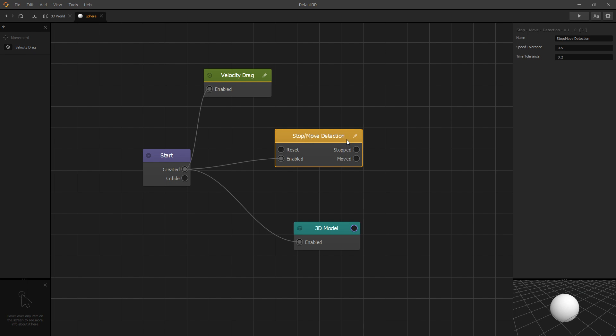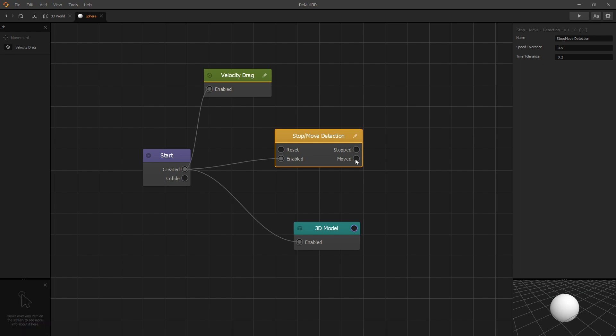Under output side, whenever the node detects that the object stopped moving, it will send true to a stop and whenever it detects that the object started moving, the true value can be sent out of moved.